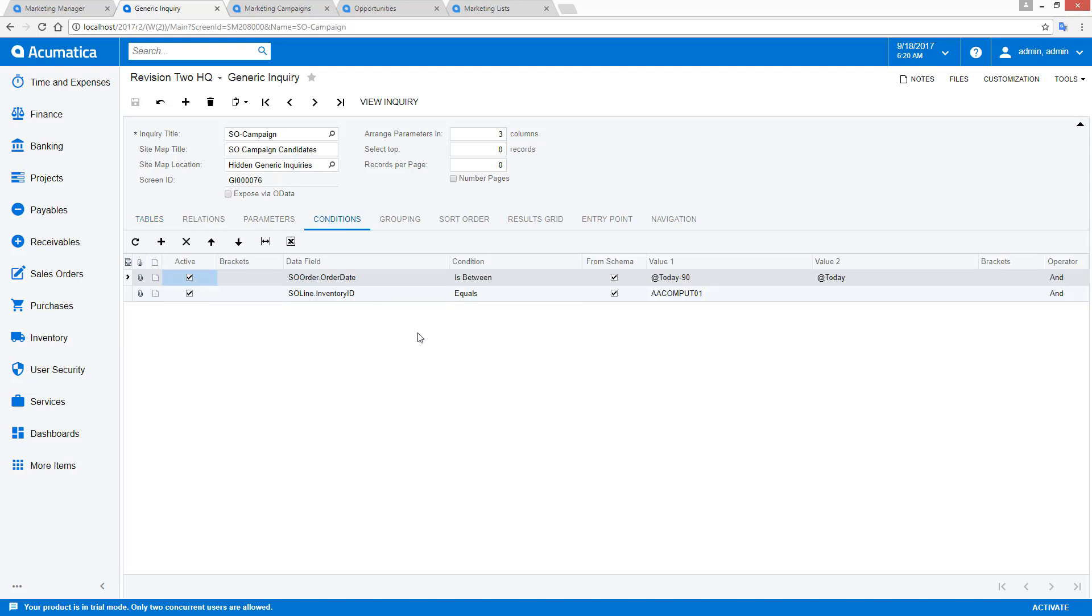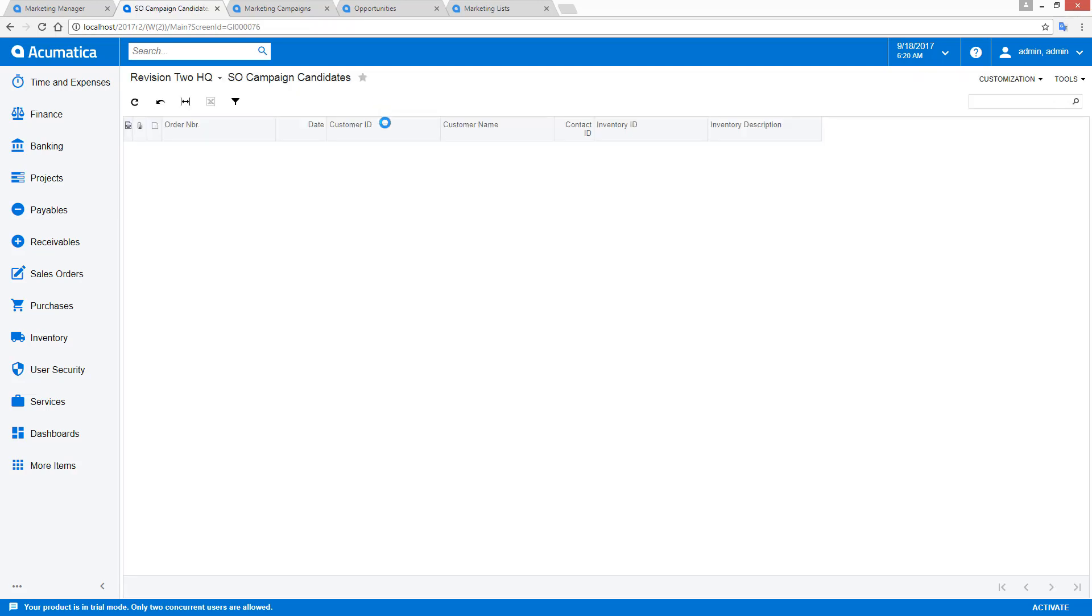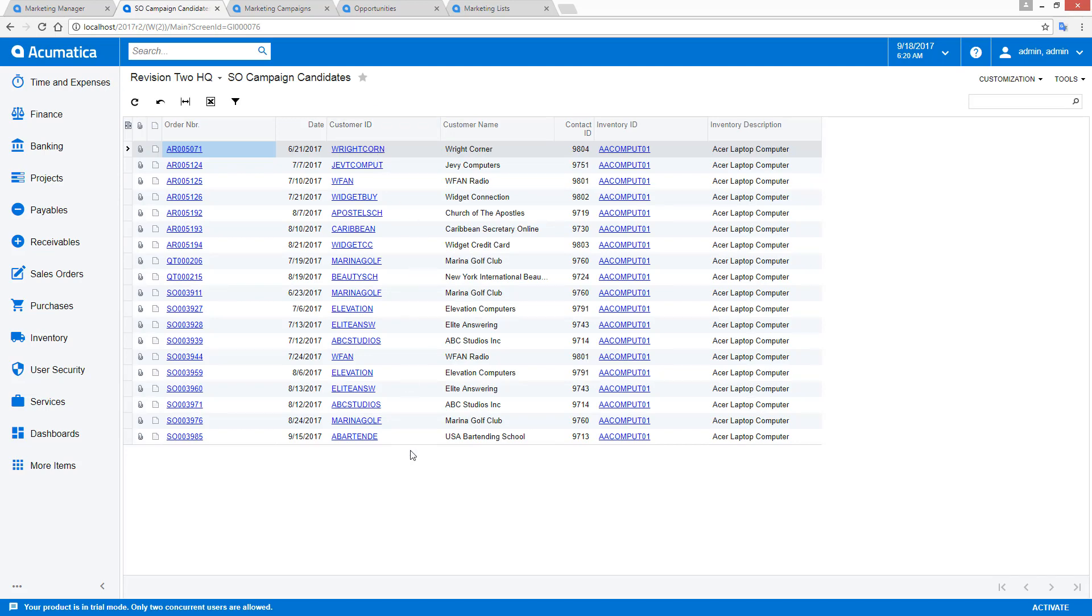I've done this by managing the conditions. As you can see, when I view this inquiry, a list of results is returned.